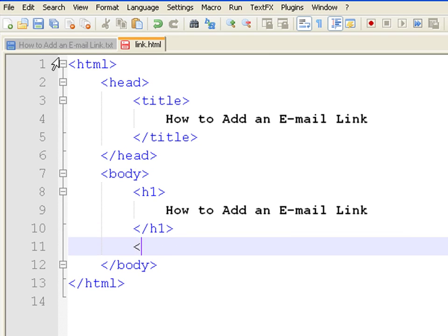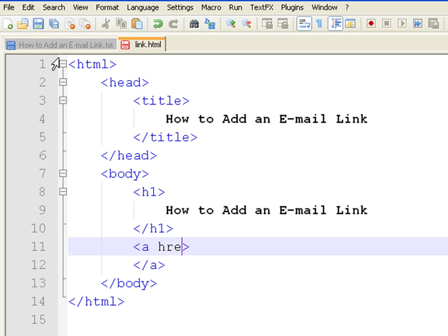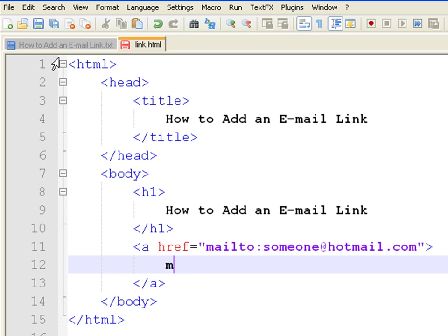To create an email link, write an opening and closing anchor tags. Then, in the href parameter, write mailto colon and the email address. Inside the tags, add the text that will work as the link.